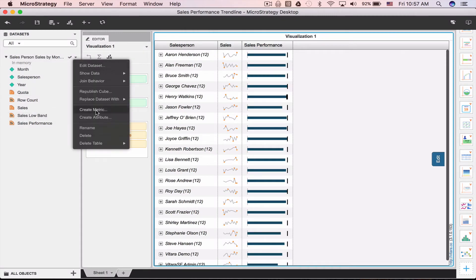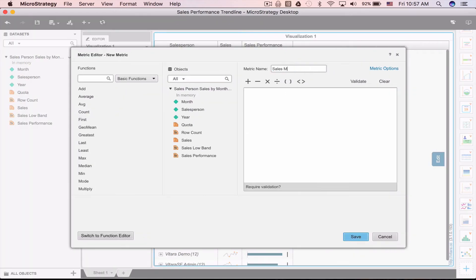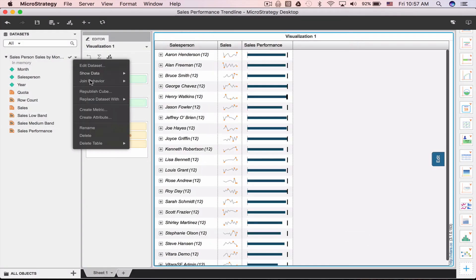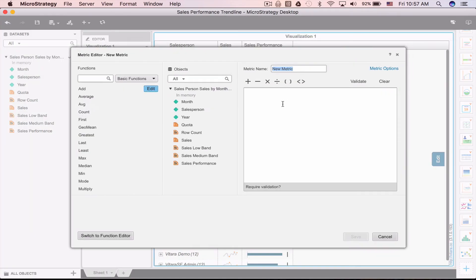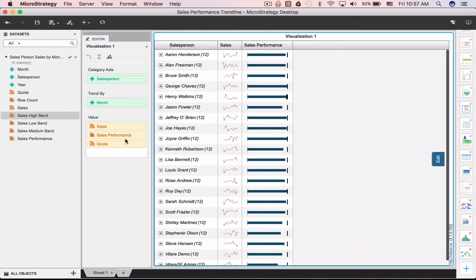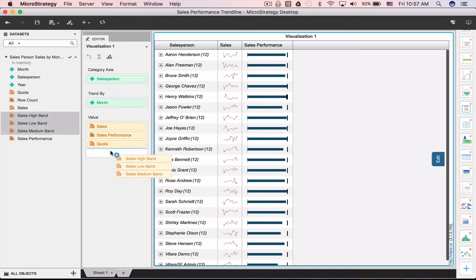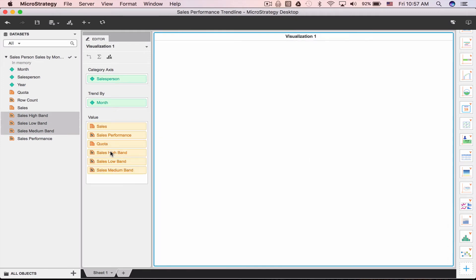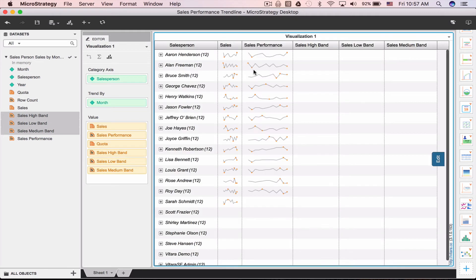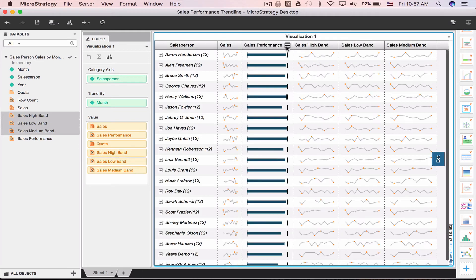Similarly, we can do the medium and high bands as well. Add all these bands to the chart. Let's use them in the bullet chart settings.